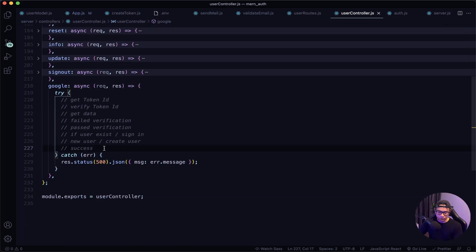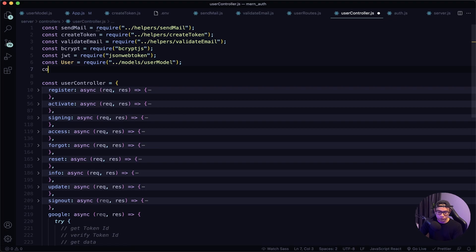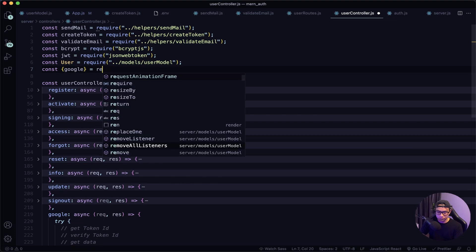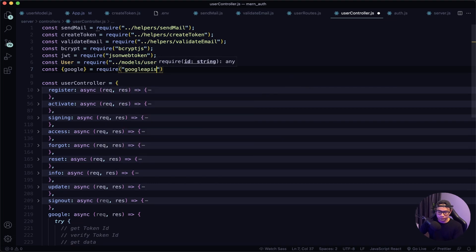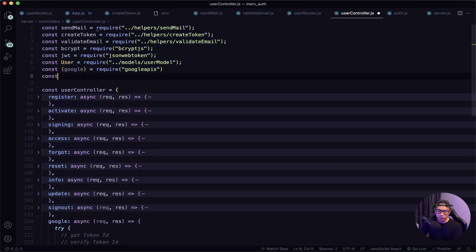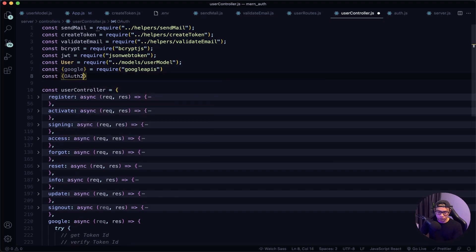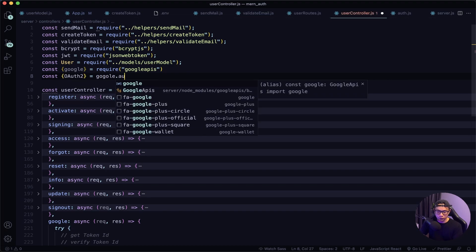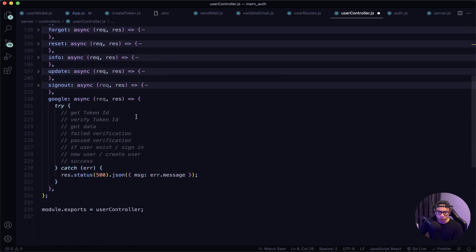Before we get started let's require google-apis in our user controller file: const { google } = require('googleapis'), then we use the OAuth verification: const oauth2Client = google.auth.OAuth2. Let's scroll down to get the token ID.